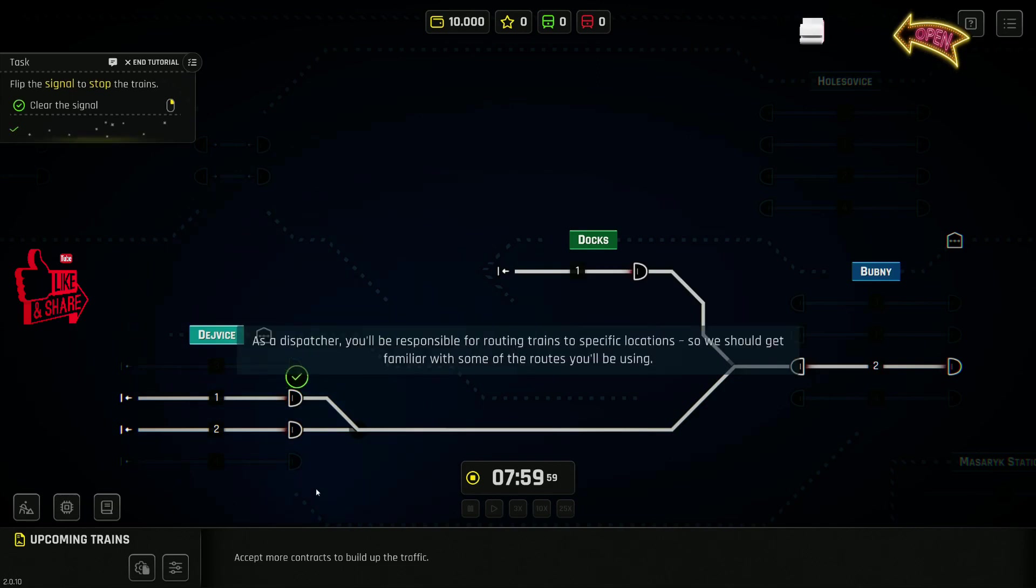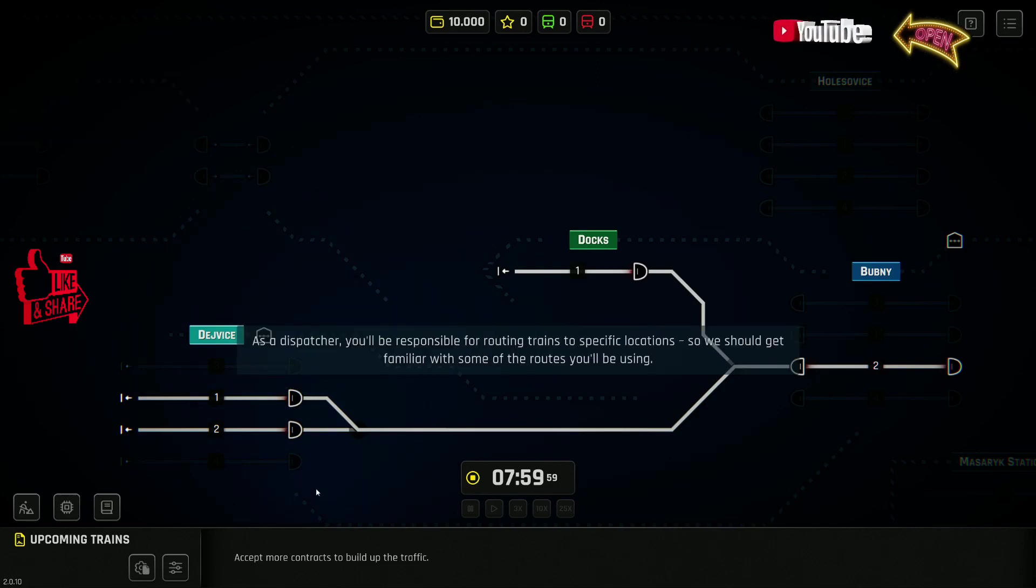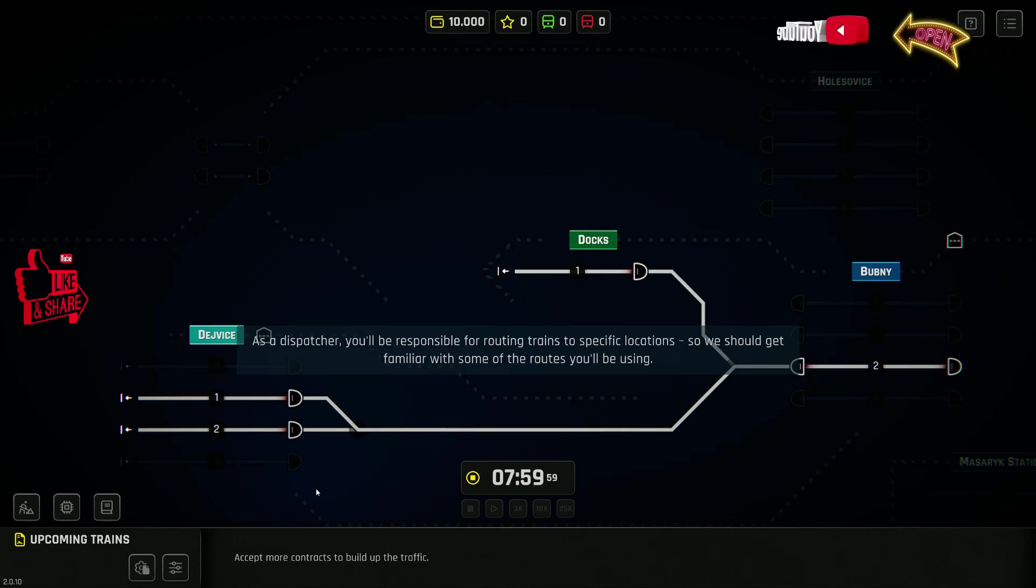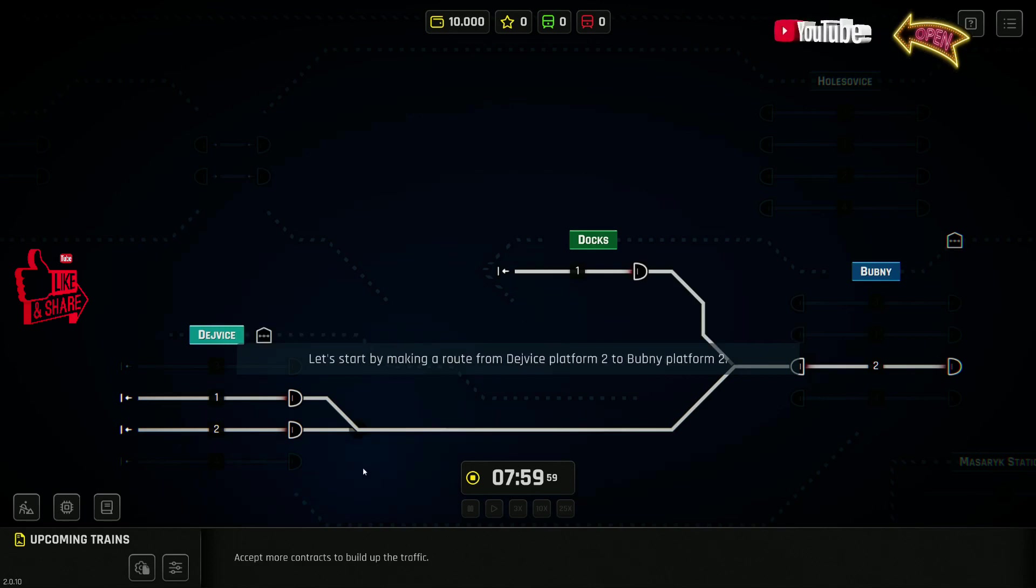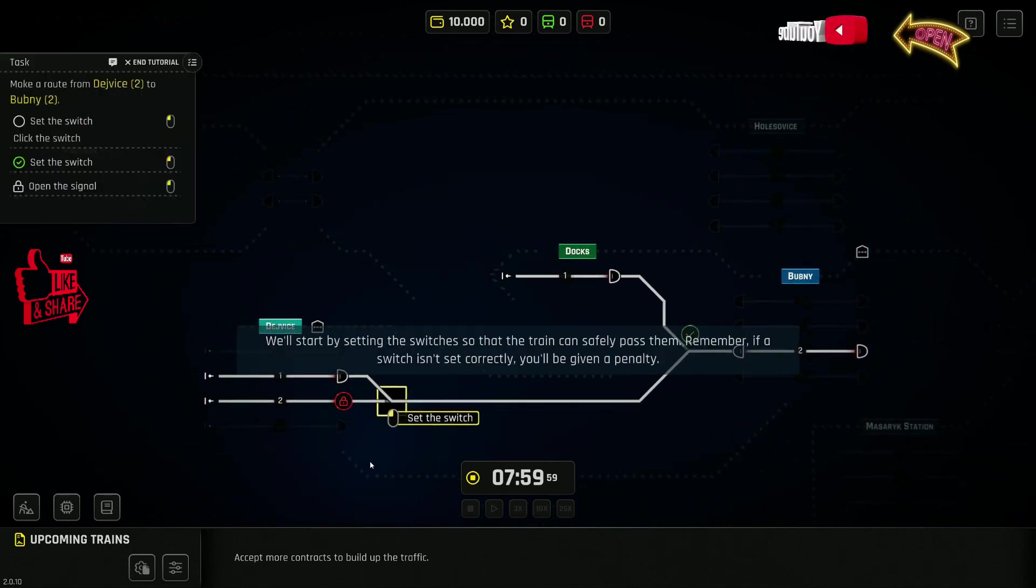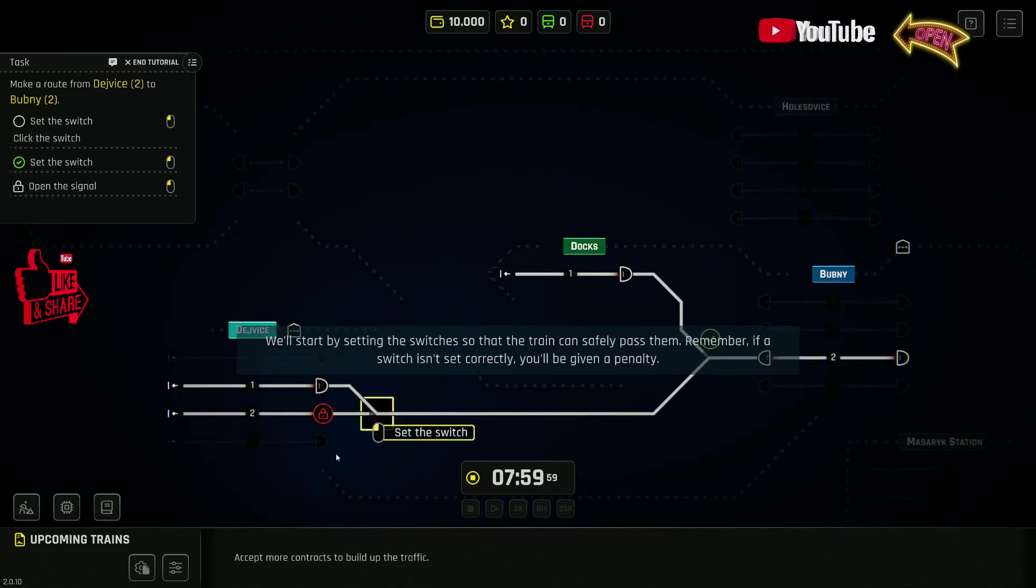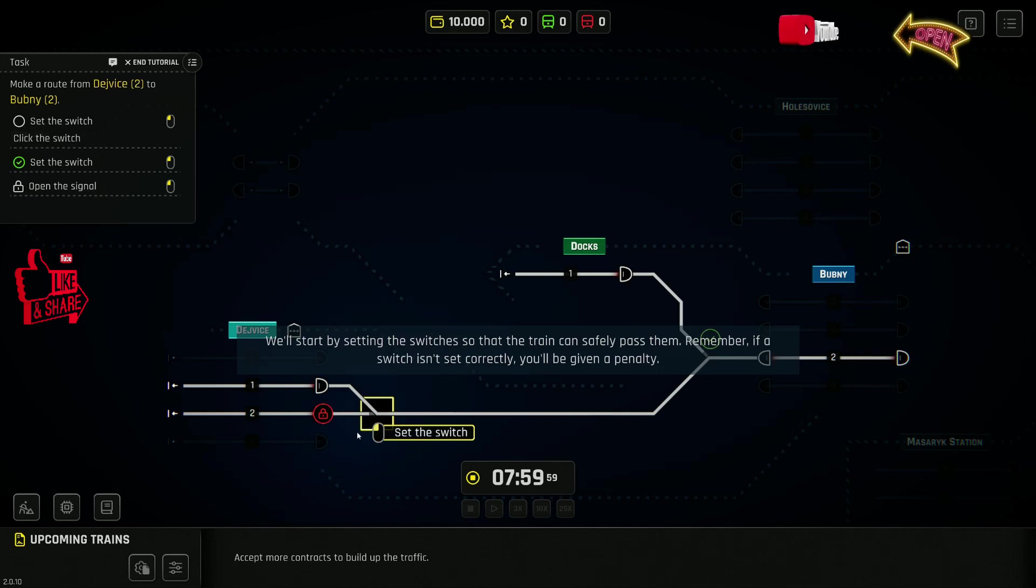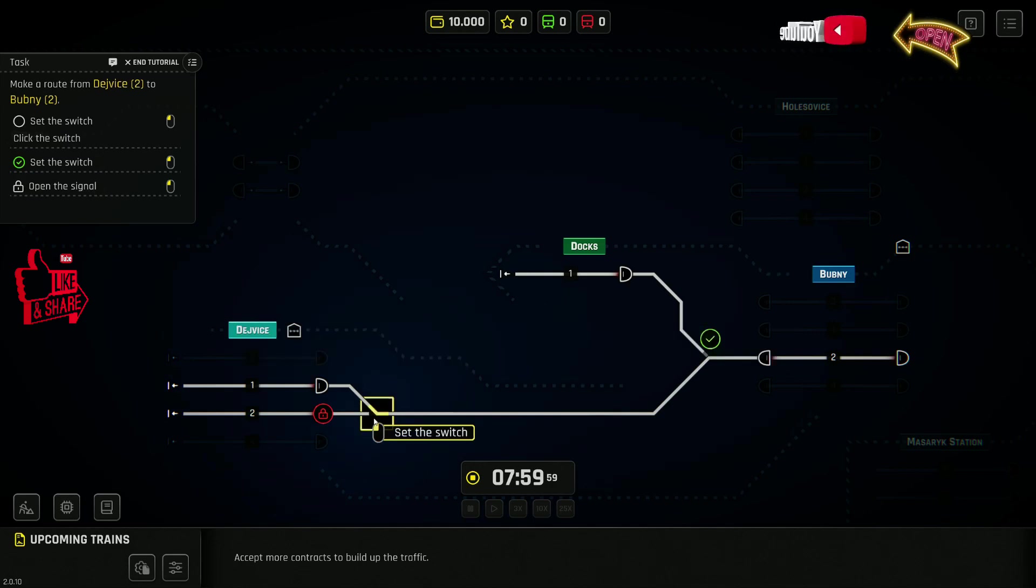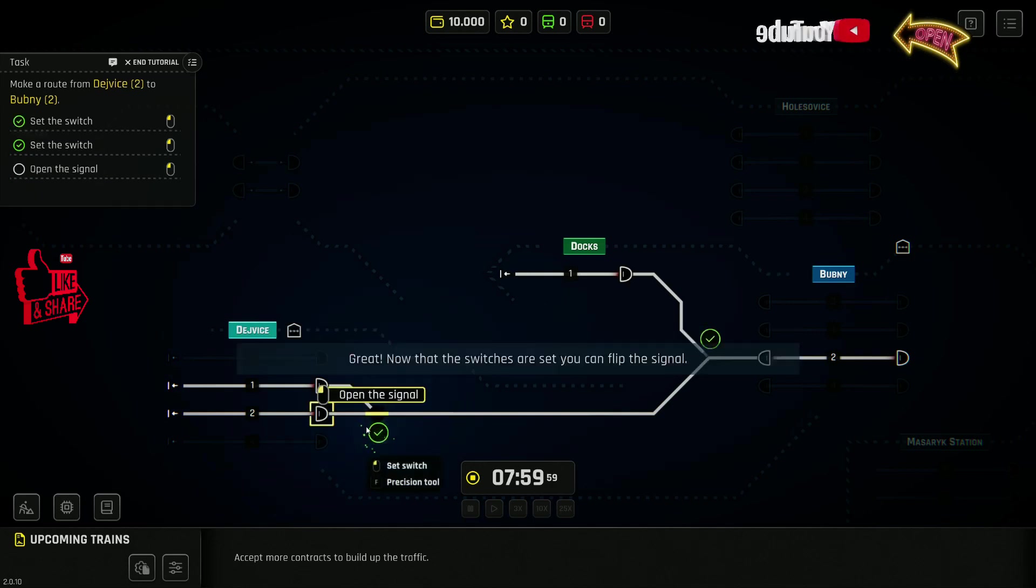As a dispatcher, you'll be responsible for routing trains to specific locations, so we should get familiar with some of the routes you'll be using. Let's start by making a route from Davitsa Platform 2 to Bugme Platform 2. We'll start by setting the switches so that the train can safely pass them. Remember, if a switch isn't set correctly, you'll be given a penalty.